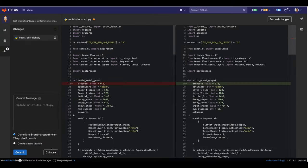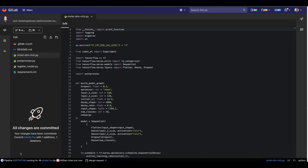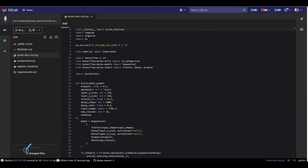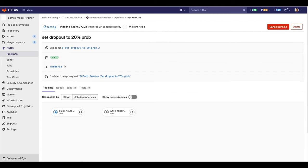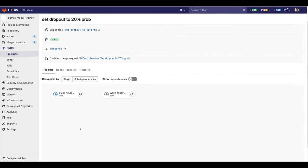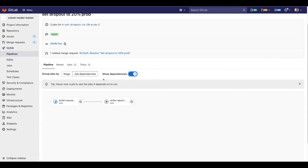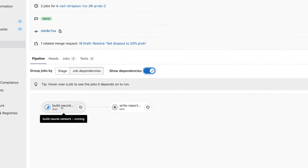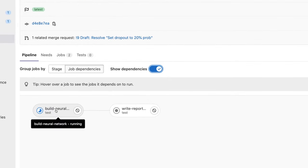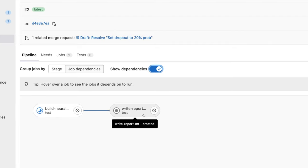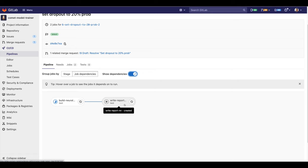This will automatically start a pipeline. We can see it from here. Let me click on that — and here it is. This pipeline is right now building our neural network using the dropout we just set. And this change will create a report for me, right in the merge request view.